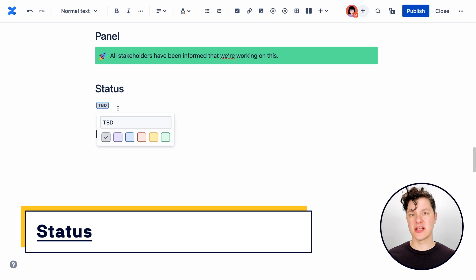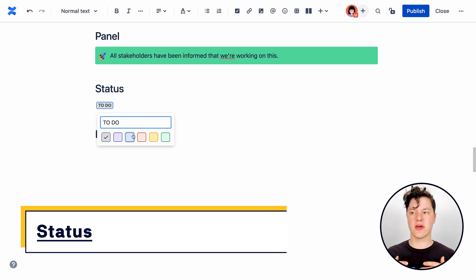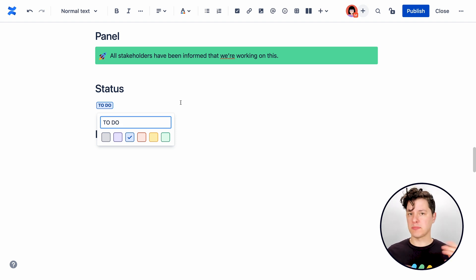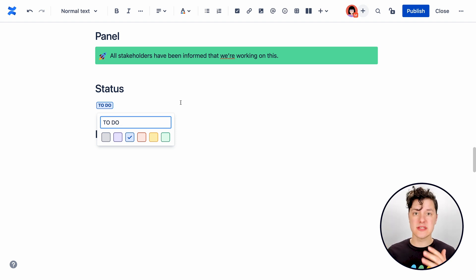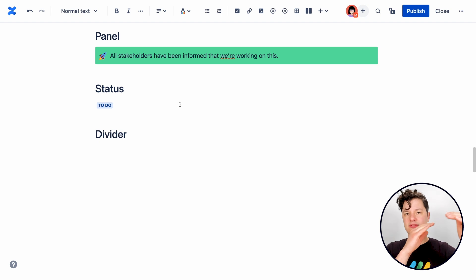The status element is also really useful for quickly communicating the status of an item on a page. So a place where we use these a lot are maybe you have a table full of items that are being done.